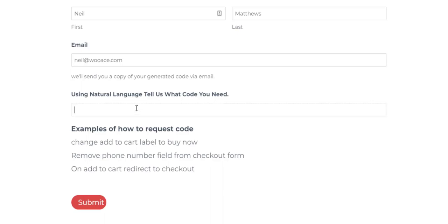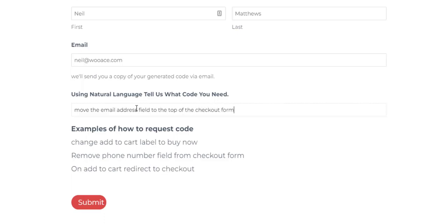So I'm going to ask it to move the email address field to the top of the checkout form. So give it a sentence.